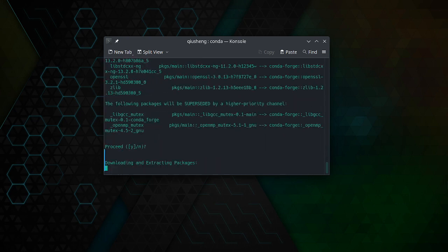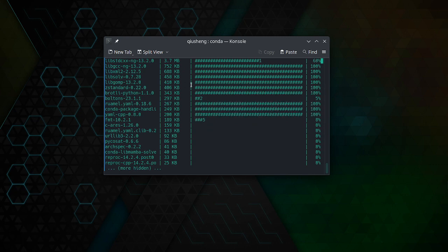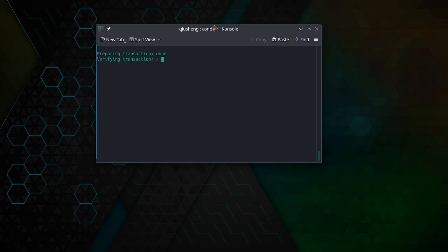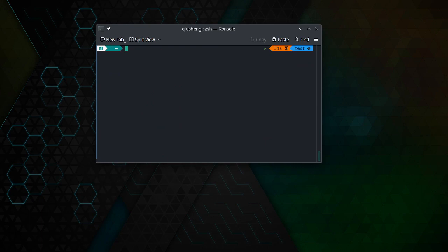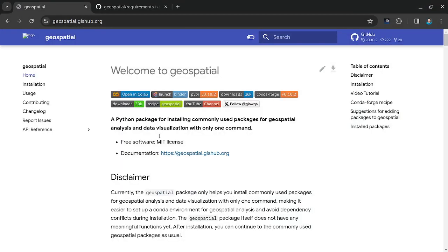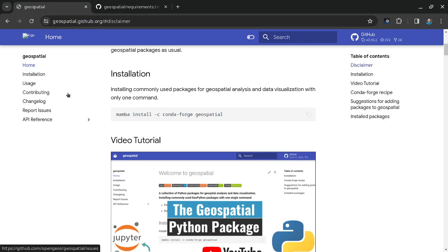Almost done. So the next step is to install the geospatial package. If you are interested, you can learn more by looking at the description here.